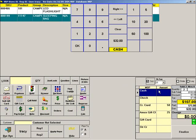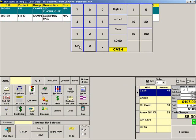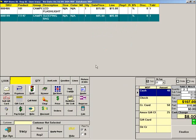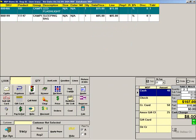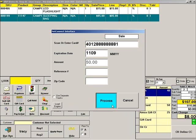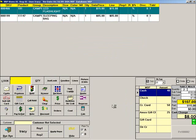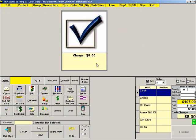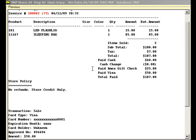The customer will pay the final balance in cash. When finished, press FINALIZE. Swipe the customer's credit card, then press PROCESS. Here is the customer's receipt which shows all three methods of payment used.